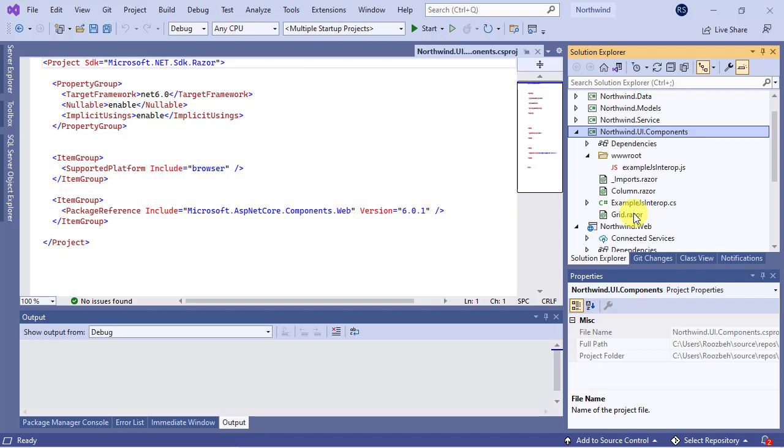Separating code from the markup results in much cleaner structure. It also allows the HTML part to be edited independently of the code.